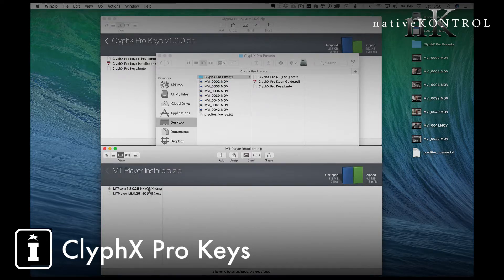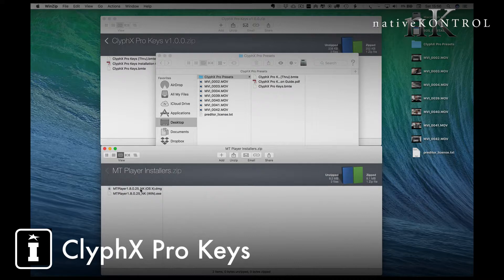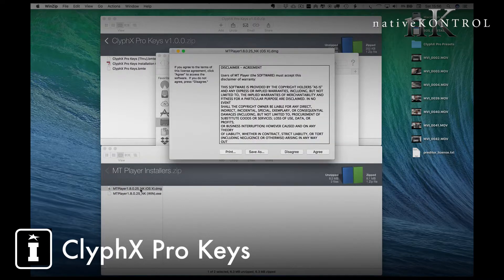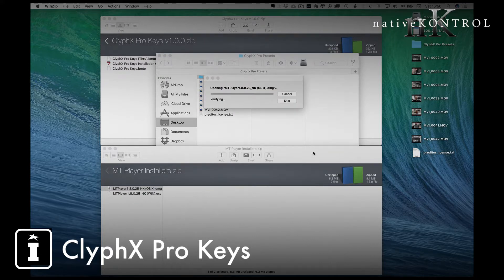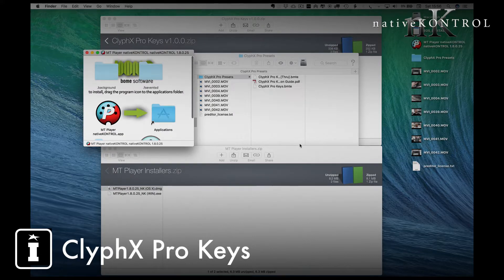Next, choose the system that you're using. I'm on a Mac here as you can tell, so I'm going to open the MT Player which is a licensed version of the wonderful Bome's MIDI Translator software. I've been using this for seven, eight years myself.